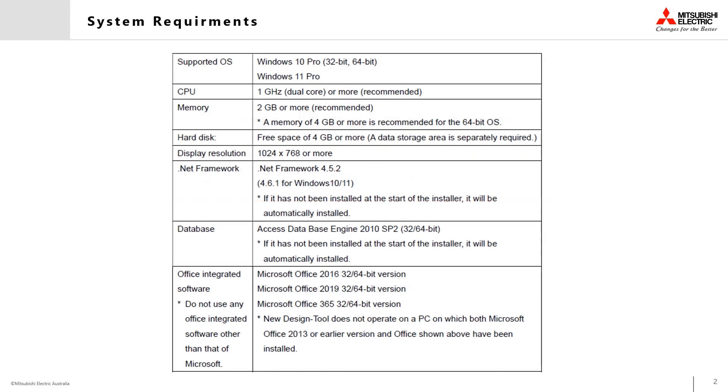The system requirements for a PC to use the new design tool are as follows: Windows 10 Pro or later, 4GB of RAM or random access memory, and 4GB of storage available on the hard drive.